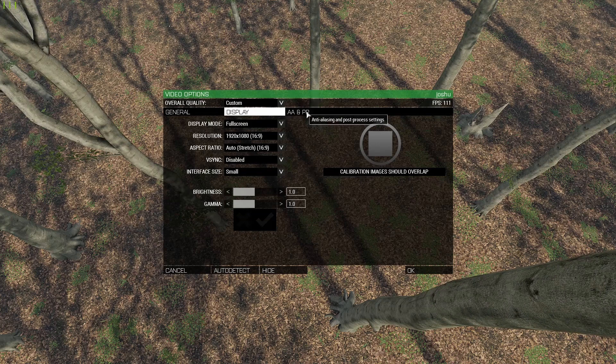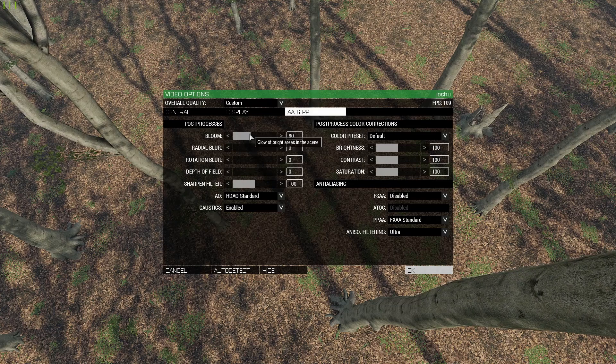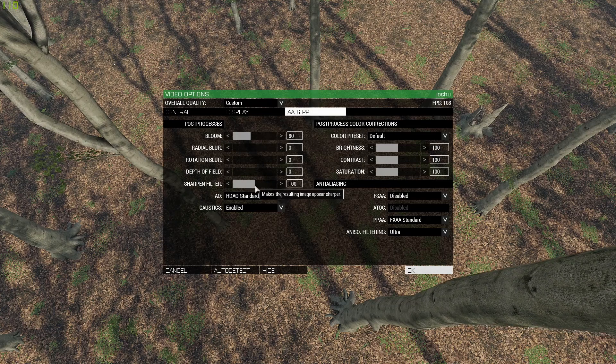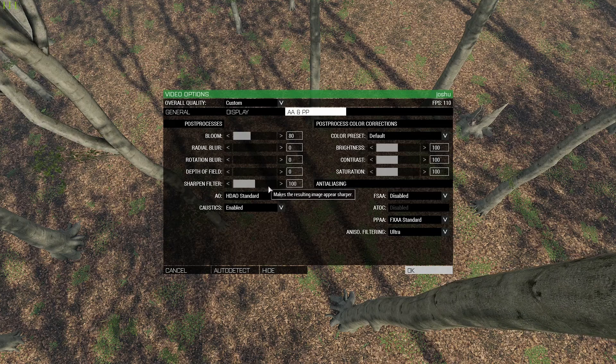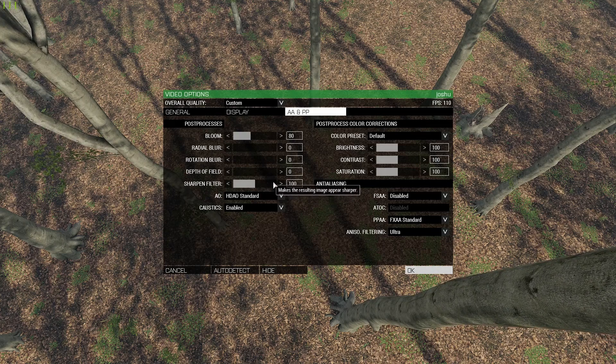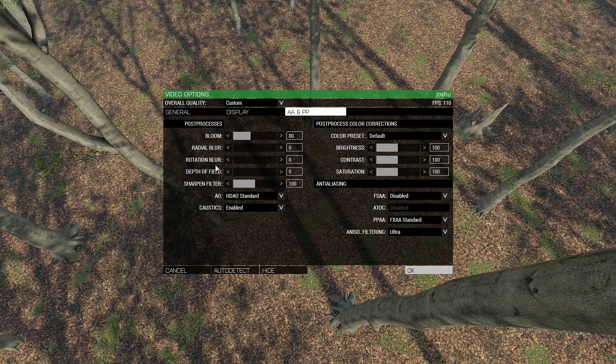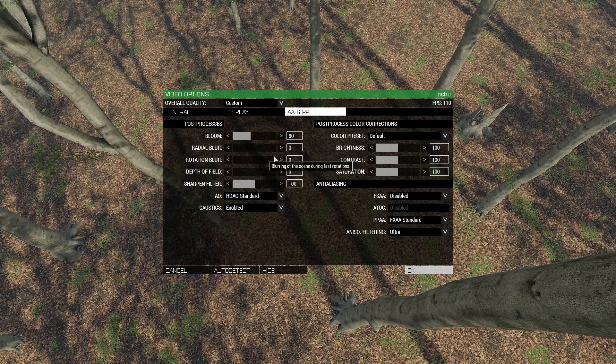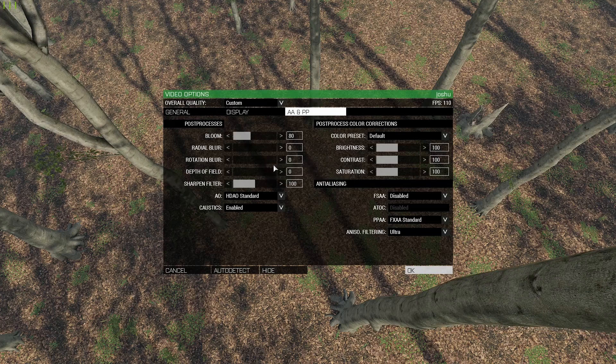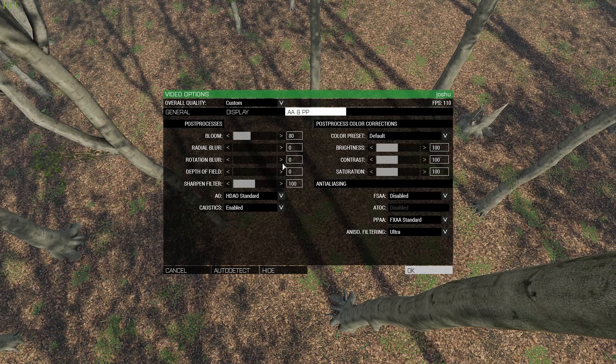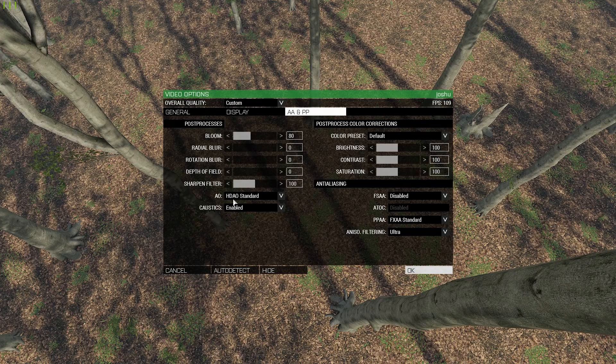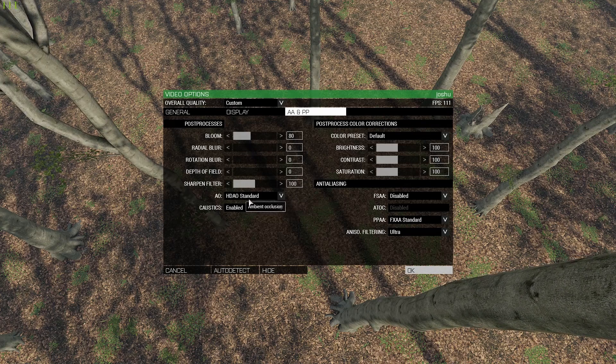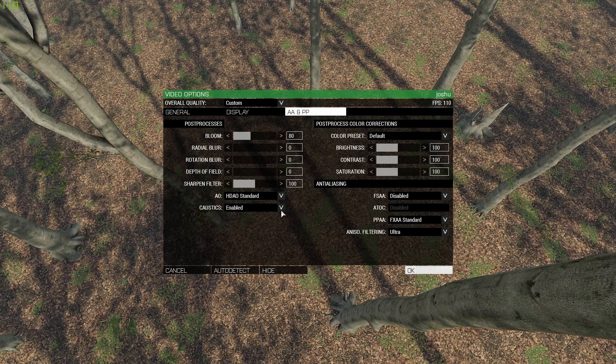Now onto the post-processing settings. Bloom and sharpen filter you can leave at 100. These don't really take FPS away and they make the game look better. But for the radial blur, rotation blur, and depth of field, you definitely want to have those set to zero because they just make the game look blurry and that's not good.